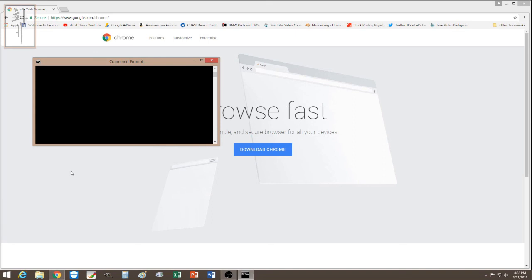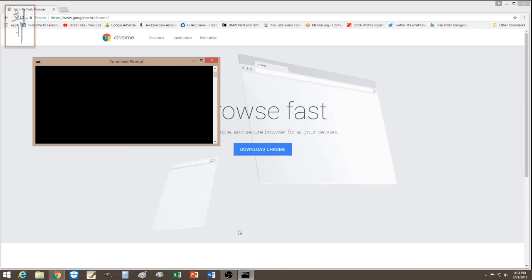I don't know exactly what they did — they could have captured keystrokes or implanted ads or sent documents to track what you type. For peace of mind, change passwords for Facebook, email, and anything you used recently. Most importantly, don't use the same password everywhere. Write them down and use different passwords for each site — if one gets hacked, the others stay safe.